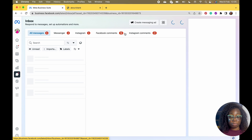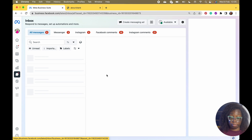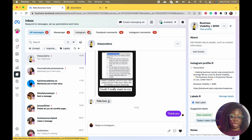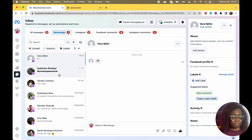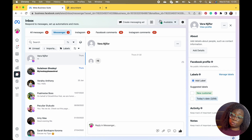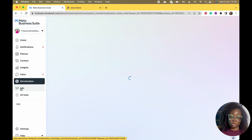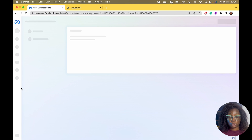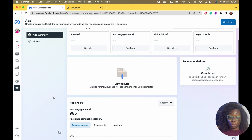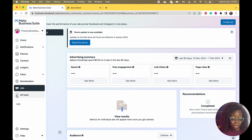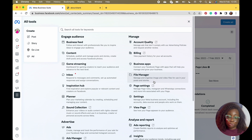You can also check your inboxes — Instagram comments, Facebook comments, Messenger. You can label them and set your availability hours. For Monetization, I'm not yet eligible, and that's fine. For Ads, if you run ads you'll be able to track them from here and also create new ads.